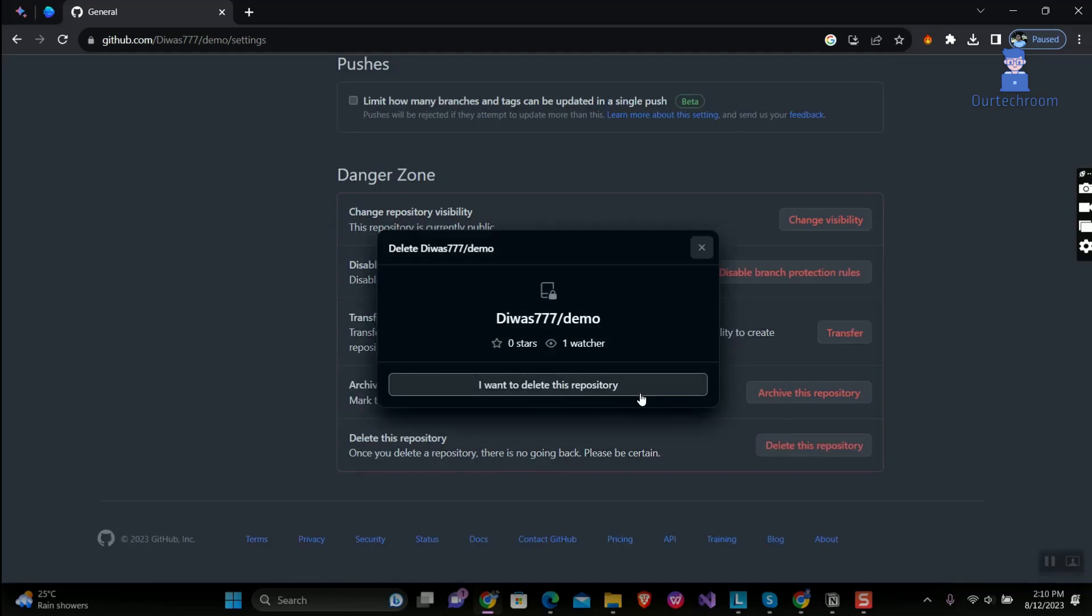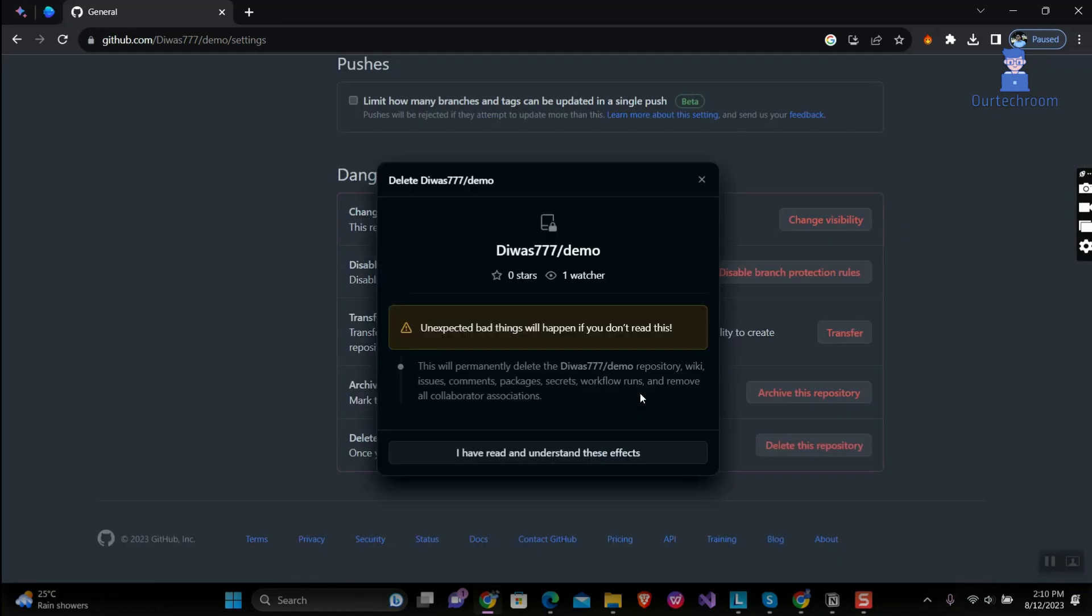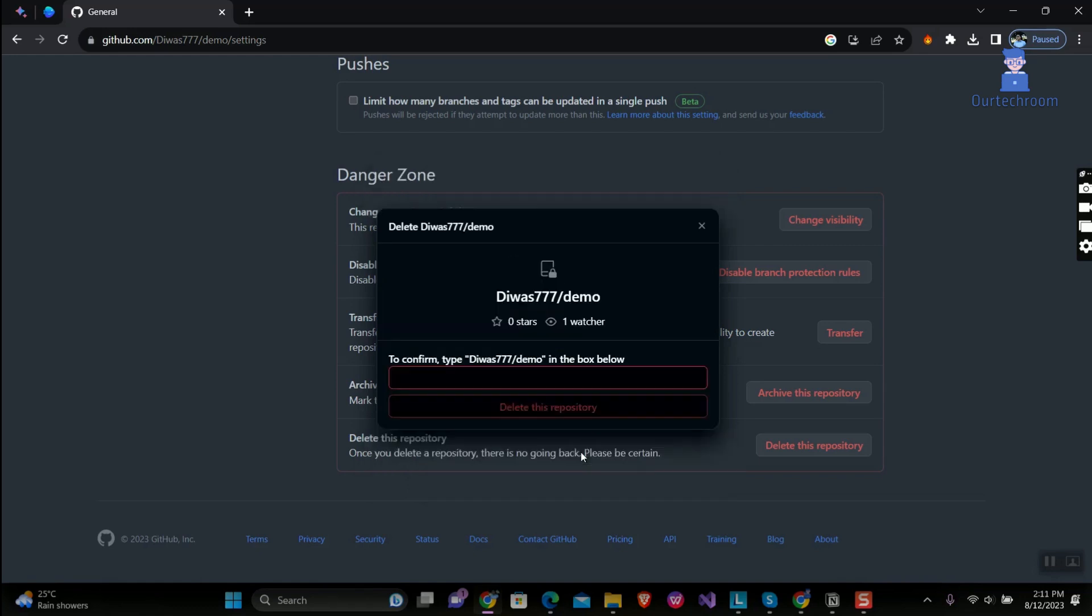Then here it is clearly mentioned that this will permanently delete repository, wiki, issues, comments, packages, secrets, workflow runs, and click on the button as shown here.